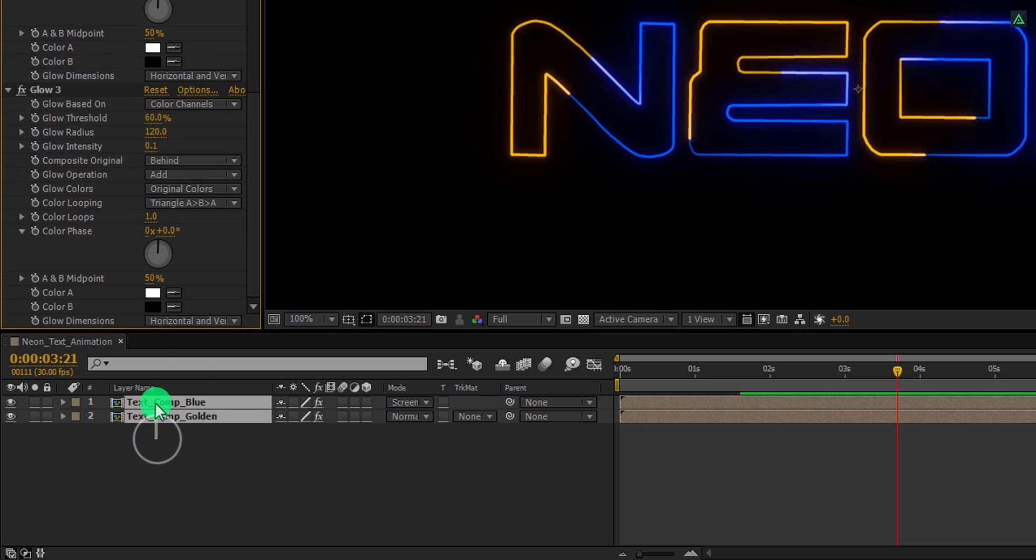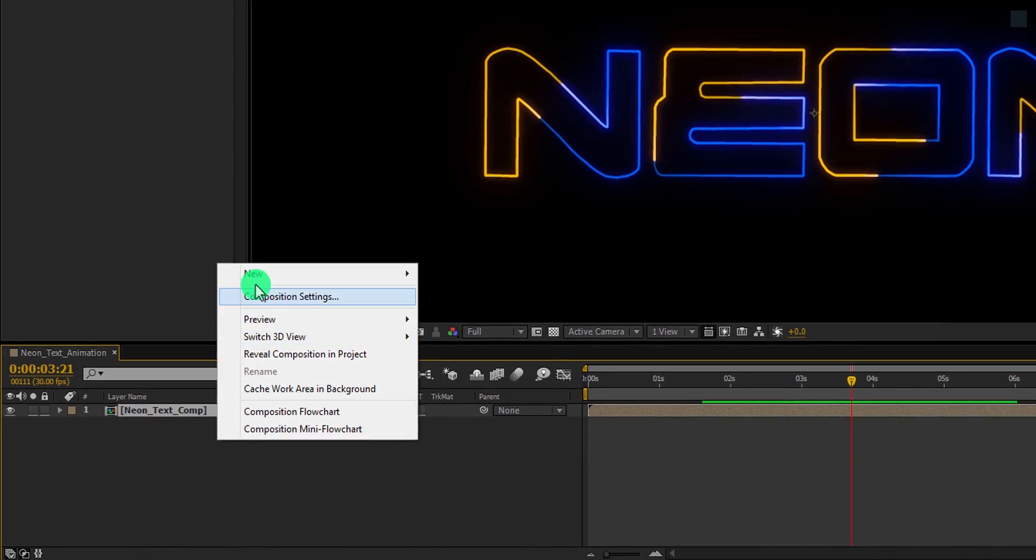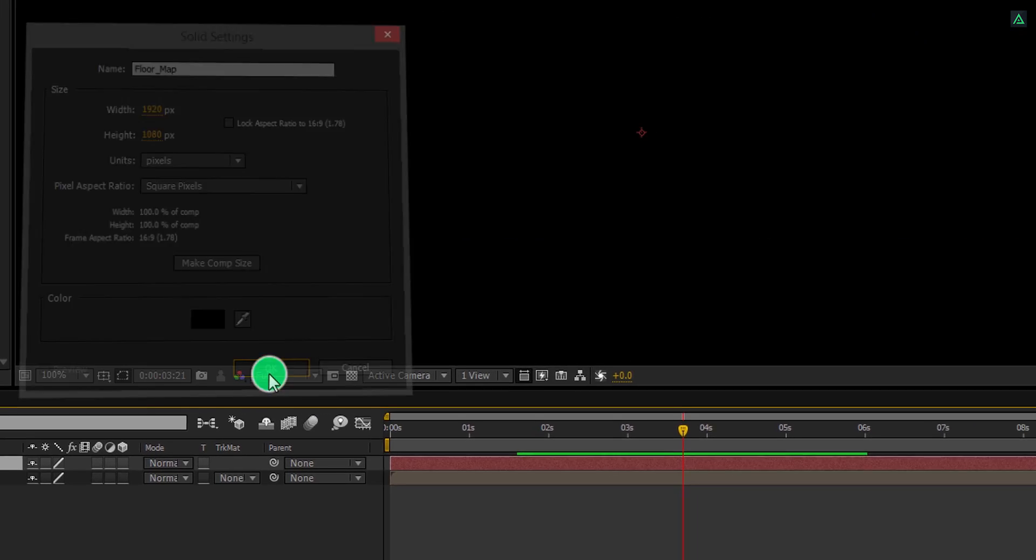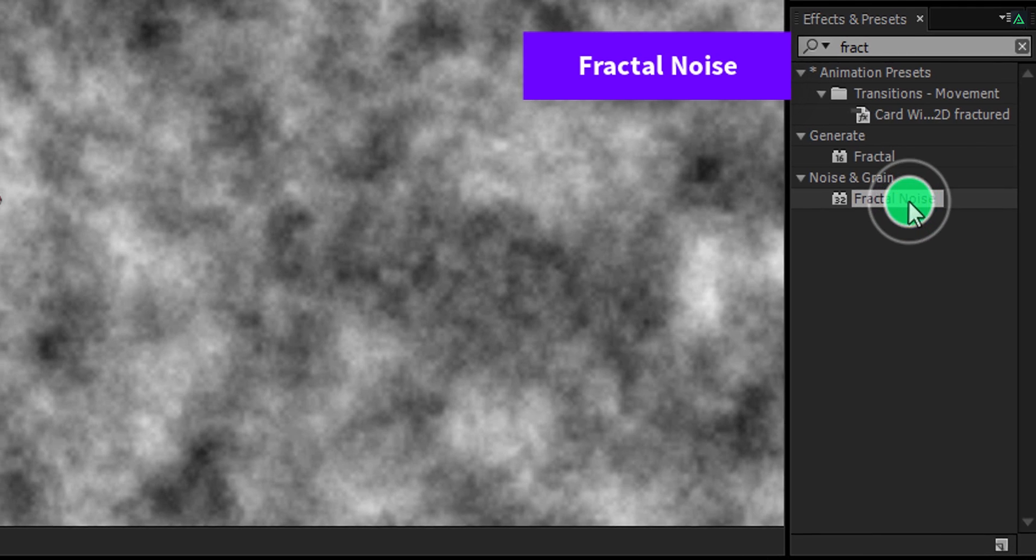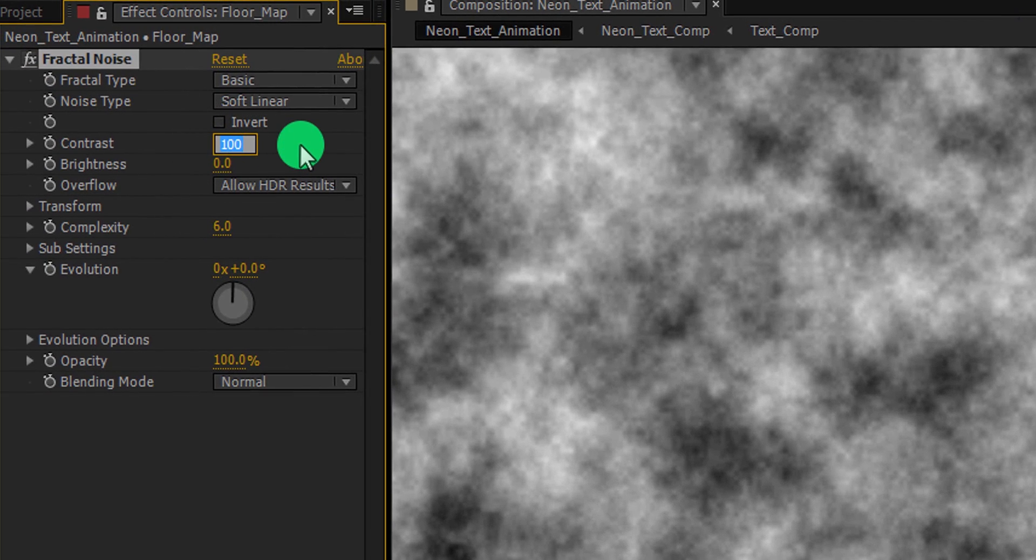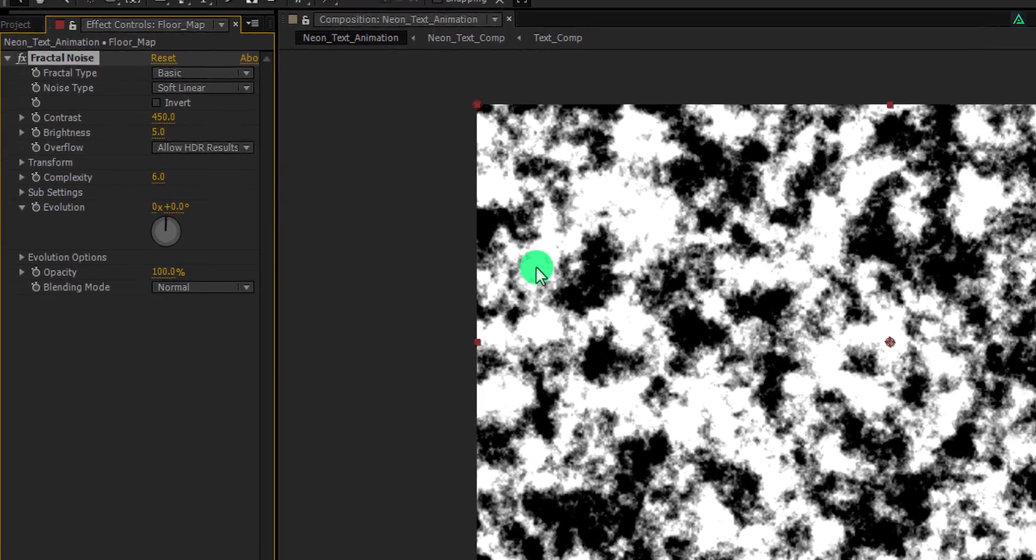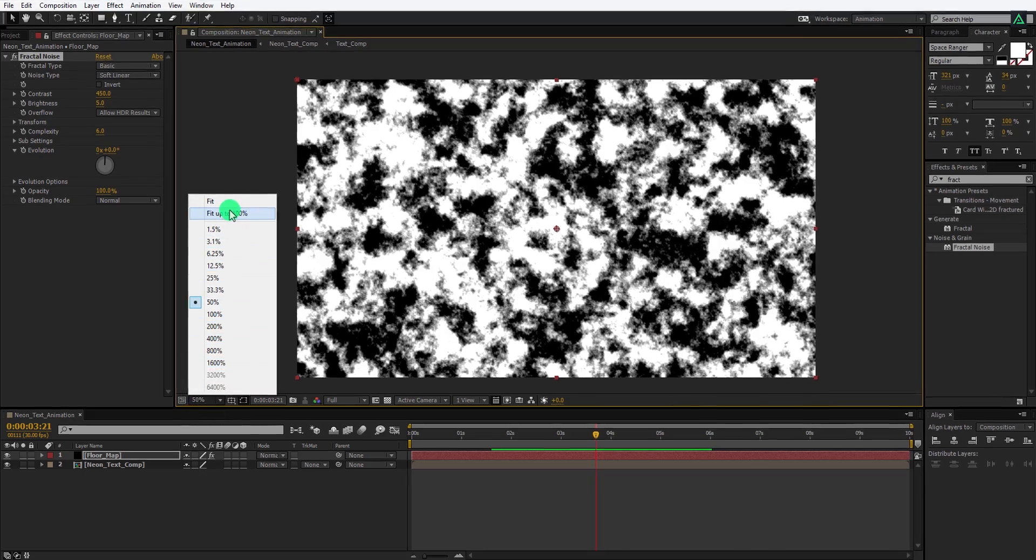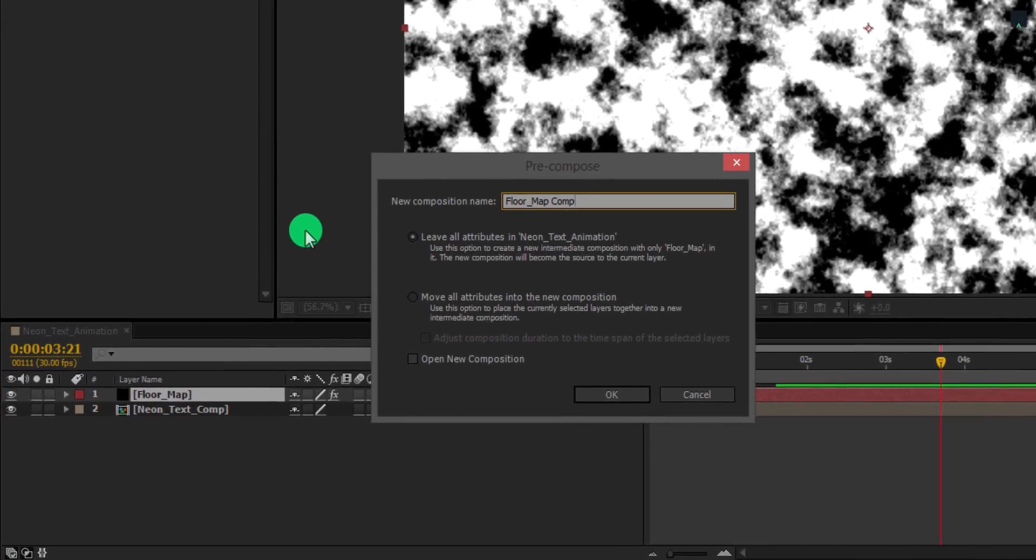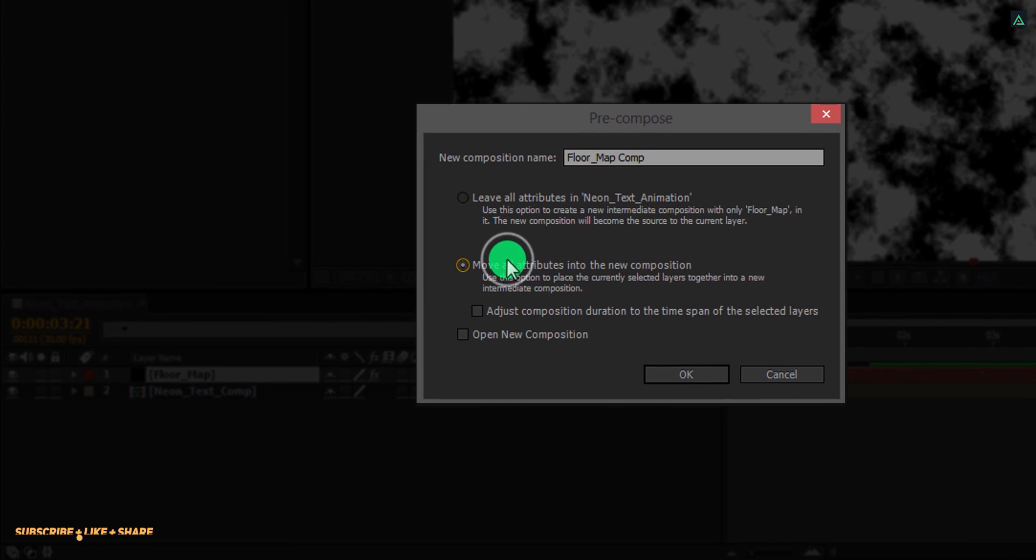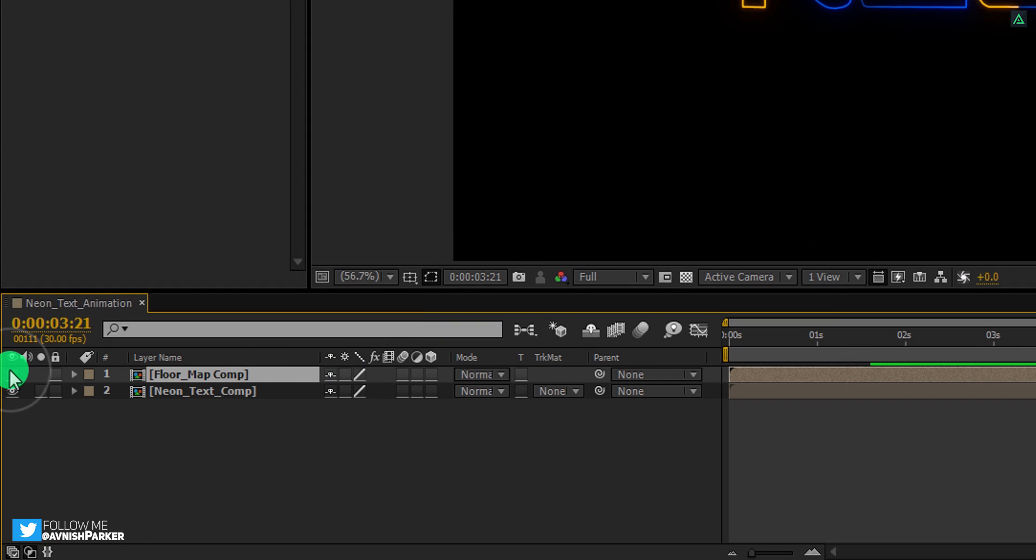Now select both text layers and pre-compose them. We will call it the neon text comp. And then hit ok. Now create a new solid layer and call it the floor map. Again, go to the effects and presets and this time search for the fractal noise. Apply it onto the layer and then change the contrast value to 450. And change the brightness value to 5. This is how it should look like. Here is the important part. Select this floor map layer and pre-compose it. I am calling it floor map comp, and make sure to choose move all attributes into the new composition. Let's hide it for now because we don't need to see it.